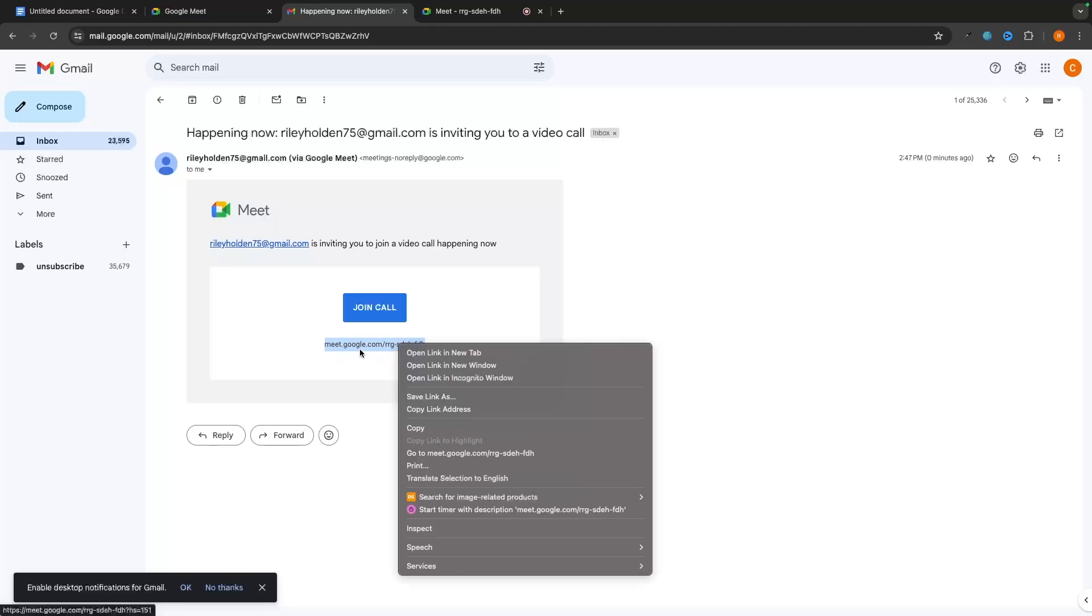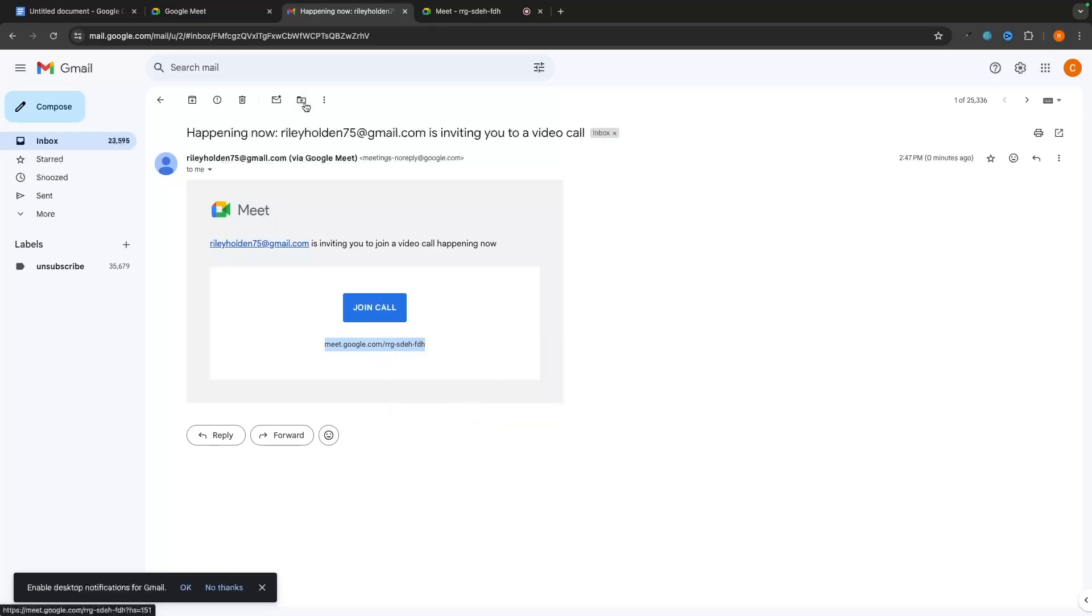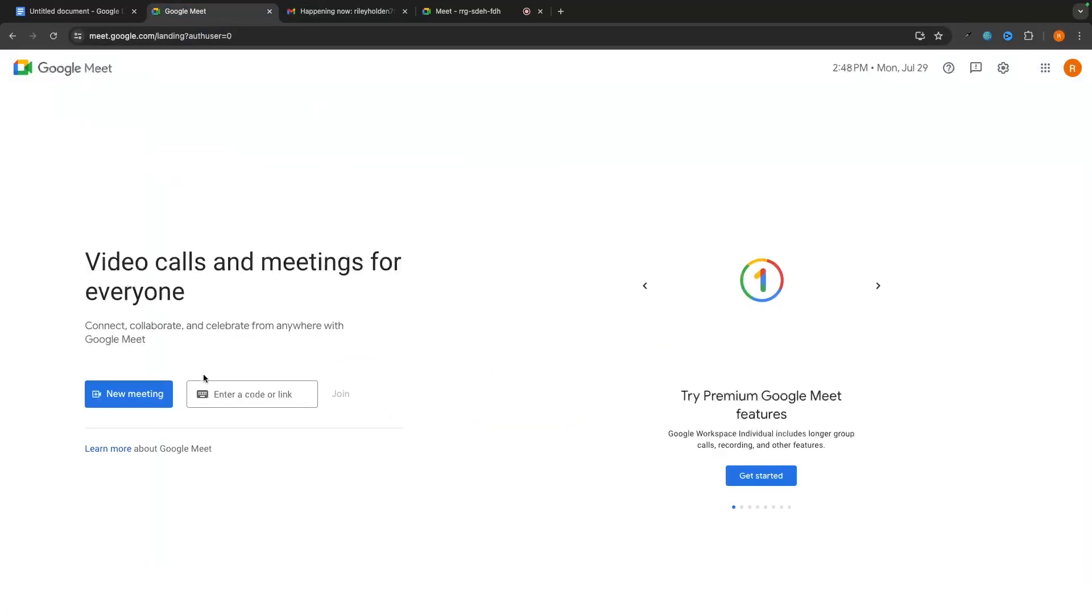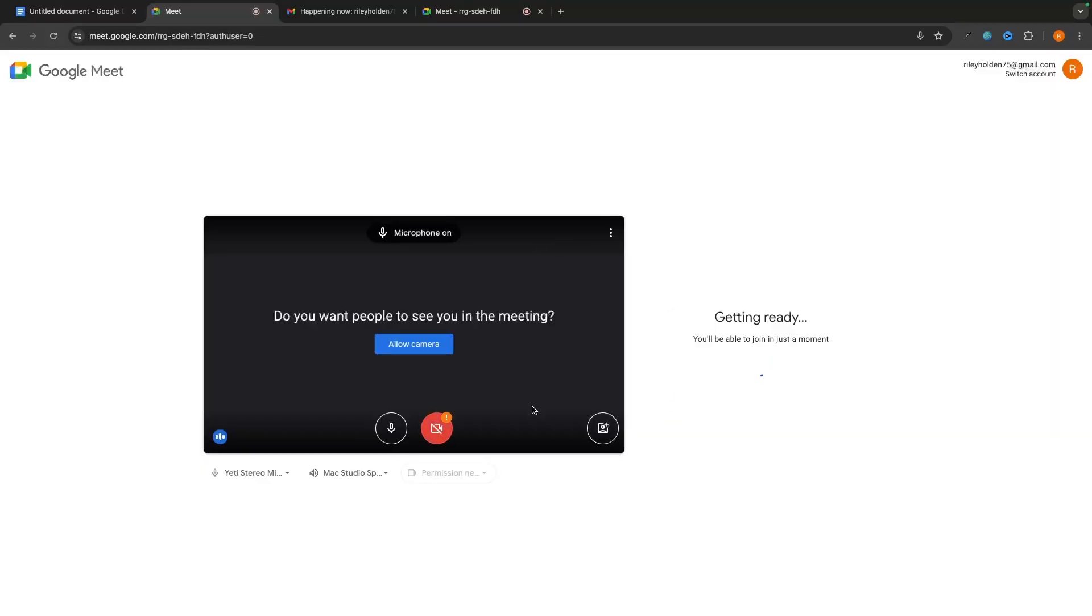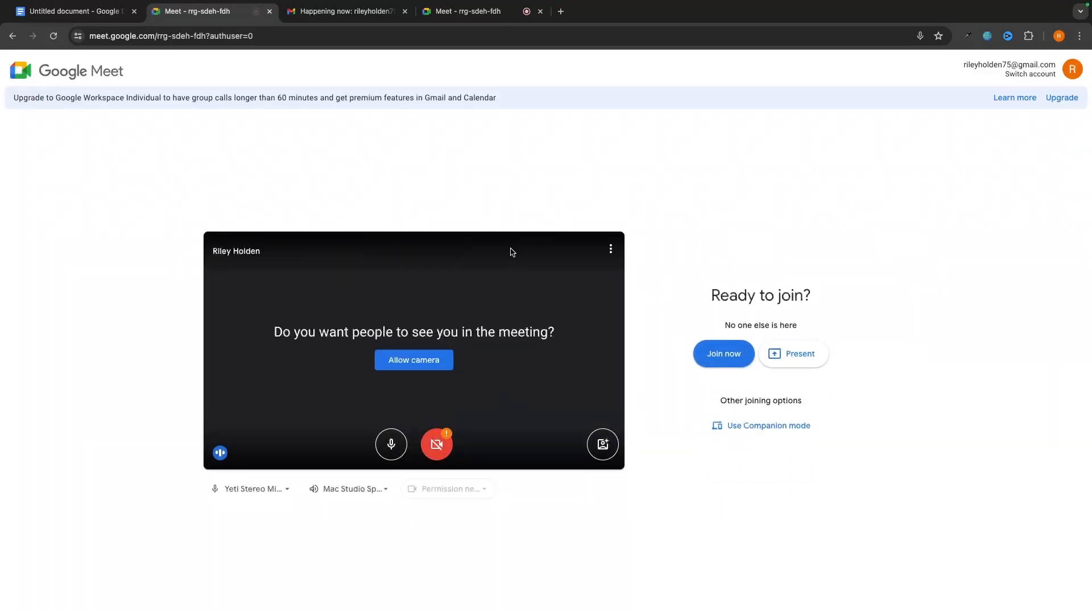Or alternatively, we have a link at the bottom right here. So what we could do is just go ahead and copy this, paste it into this bar, and click on join. And as you can see, this is going to take us over and get us ready to join this meeting.